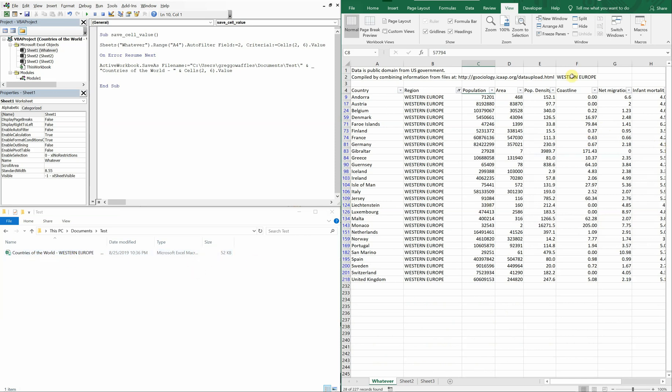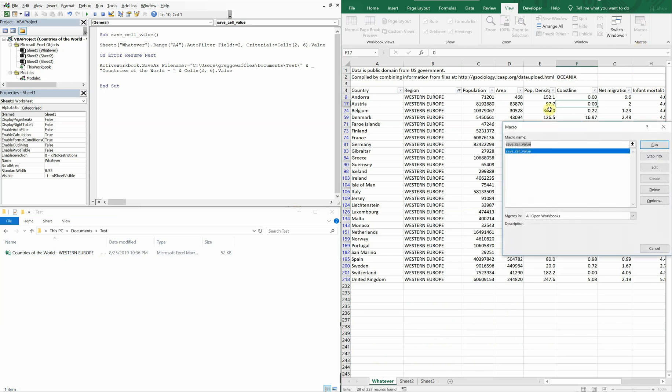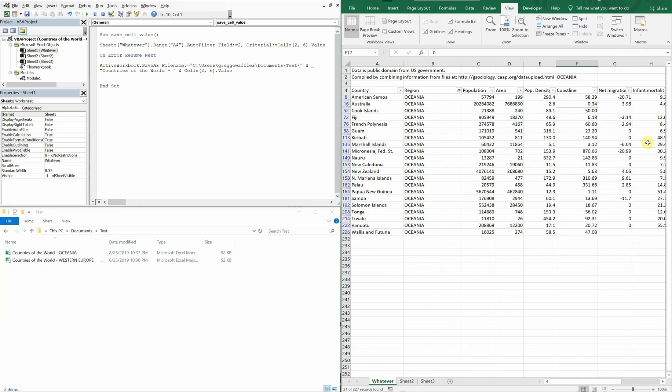And you could always change this. Say we wanted to do Oceana. View the macro, run it. Boom. There you go. Filtered by Oceana. Got Oceana saved right there. And you can just keep doing it over and over again. Pretty neat.